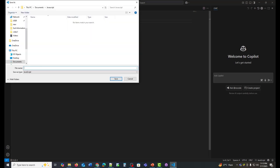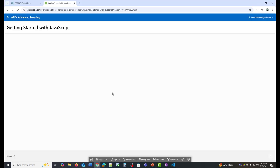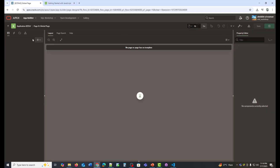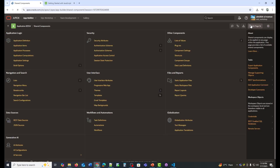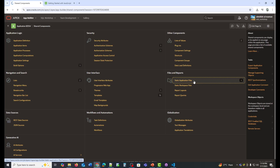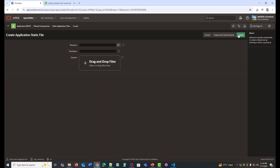Here I'll add the .js extension to the filename. In Apex, go to Shared Components, then Static Application File. Click Create File, drag and drop the file, then click Create.